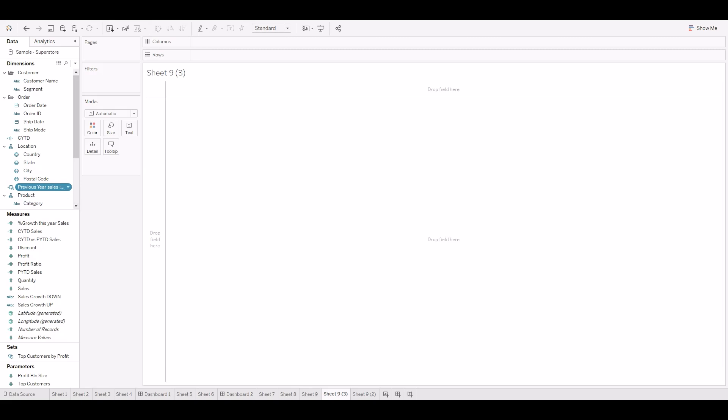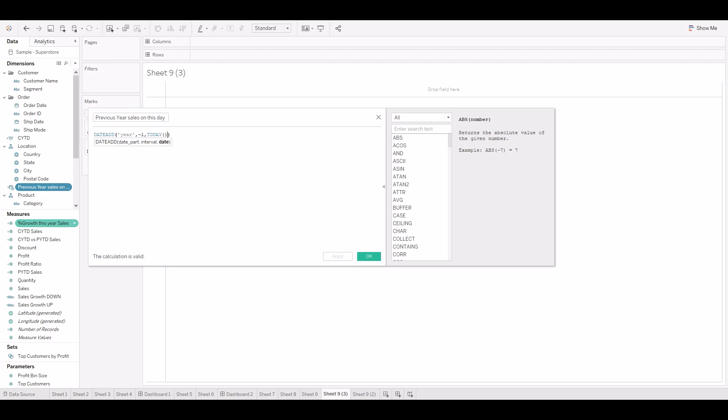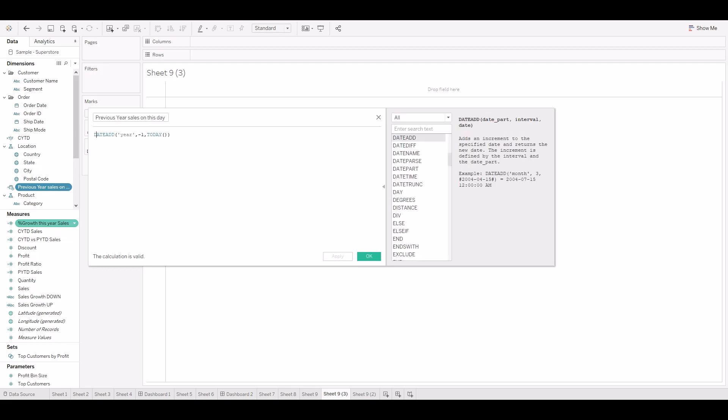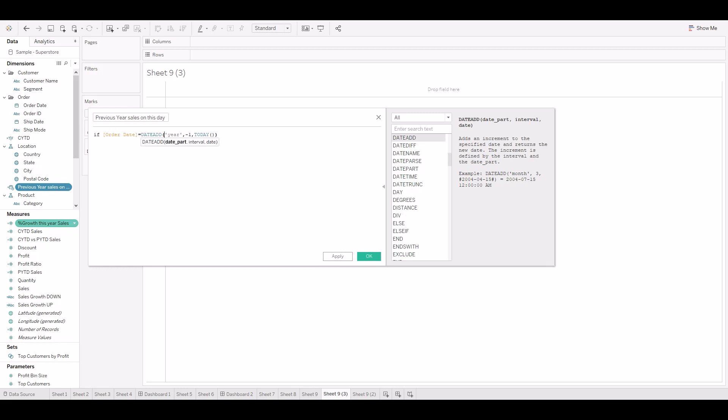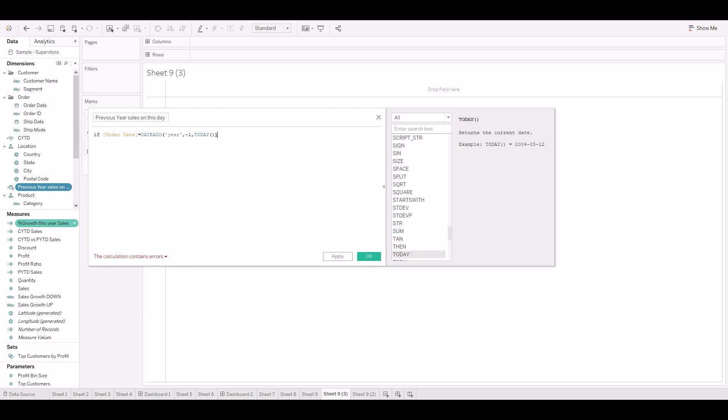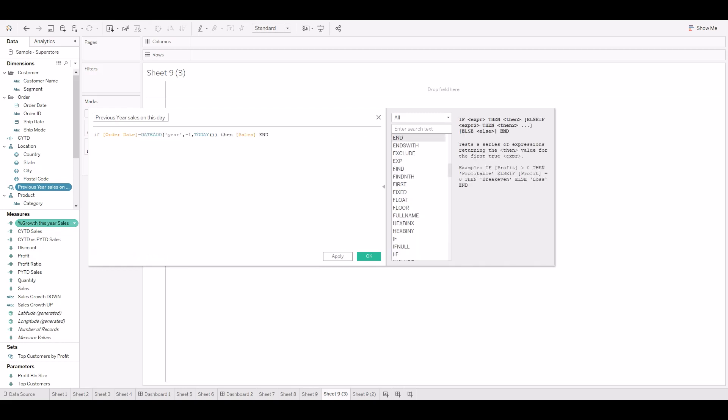We can make use of this same calculation to find the sales. If order date is equal to this function, then sales.